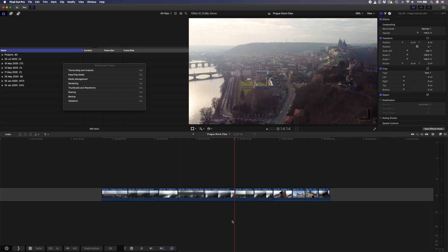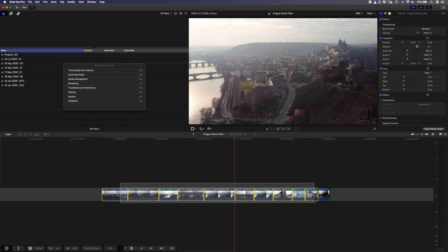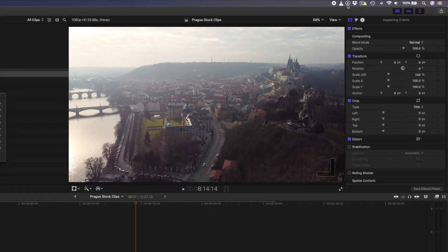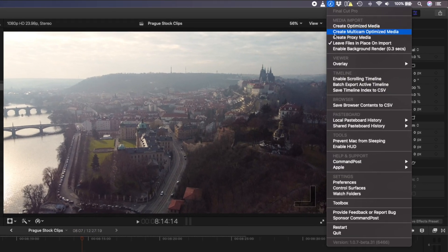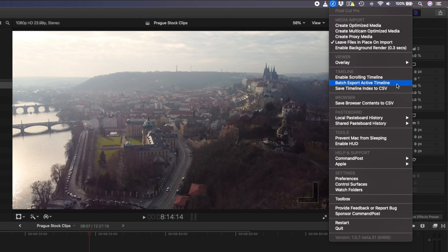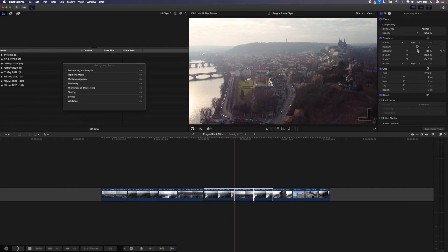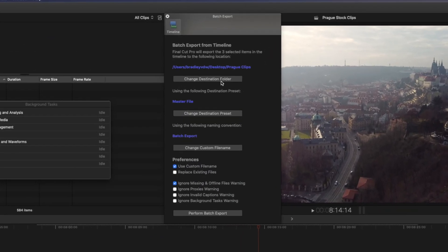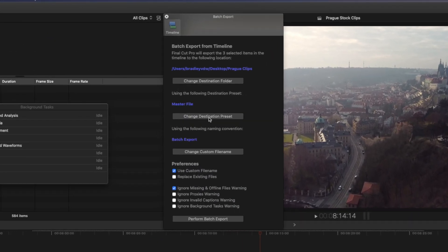I often need to batch export a bunch of clips as stock footage, so this feature saves me a lot of time. With all these shots on the timeline, you can select them all and batch export them while you step away from your computer. For the sake of this example, let's just select a couple of shots, head over to the Command Post menu and select Batch Export Active Timeline. And here you can change the destination folder, the export preset, and the custom name.